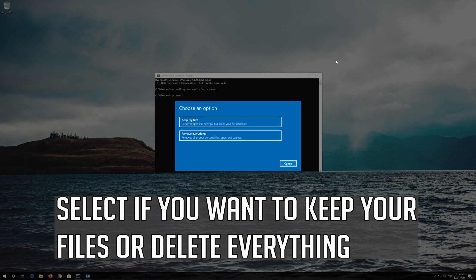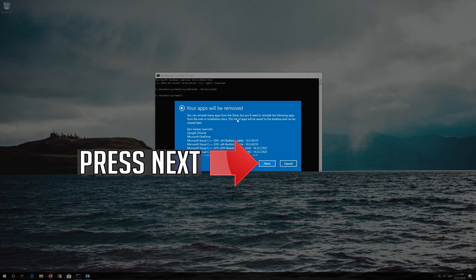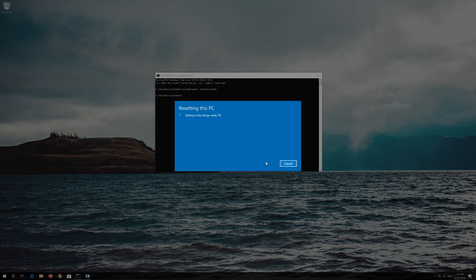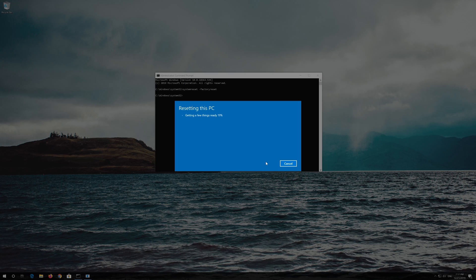Select whether you want to keep your files or delete everything. Press Next, then press Reset. Now wait for Windows to reset.